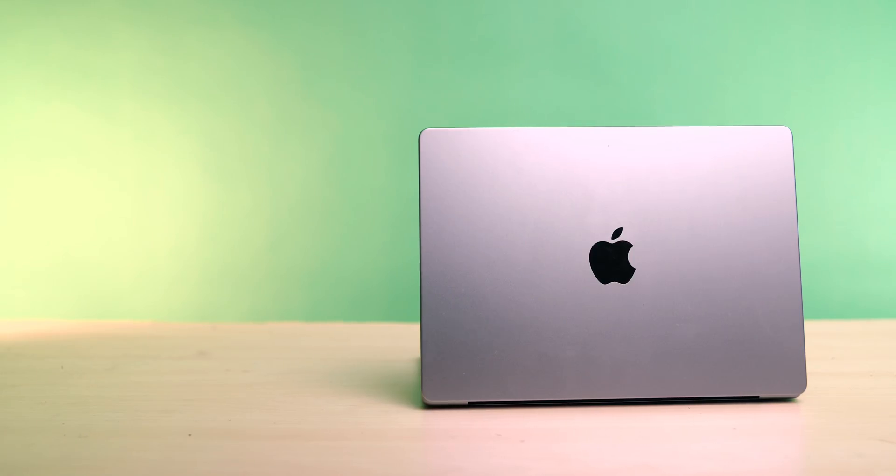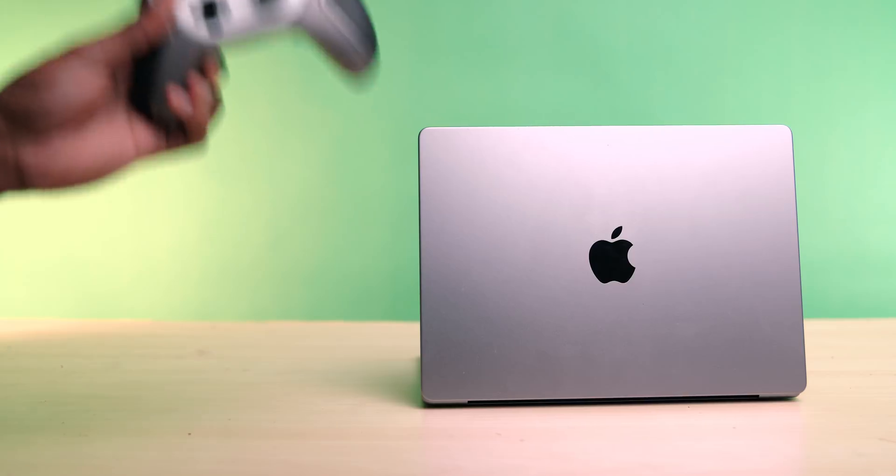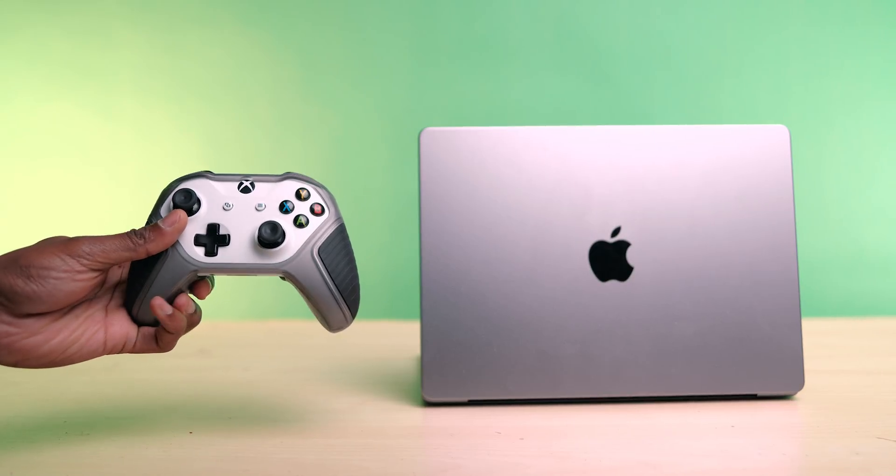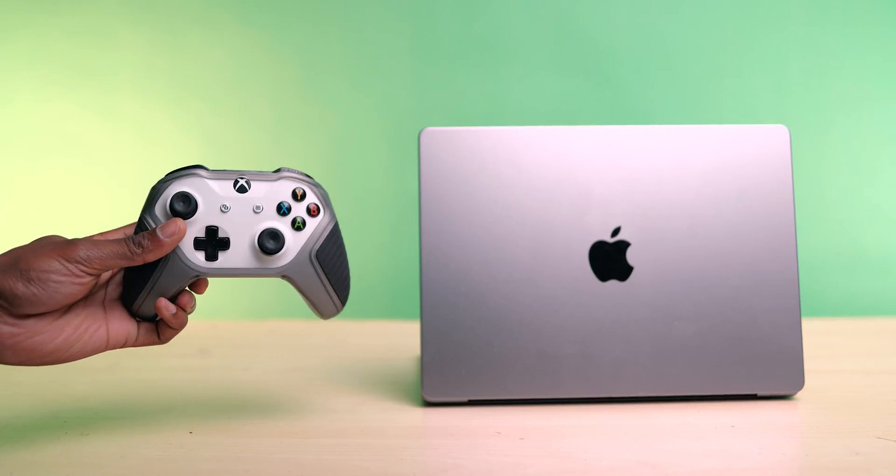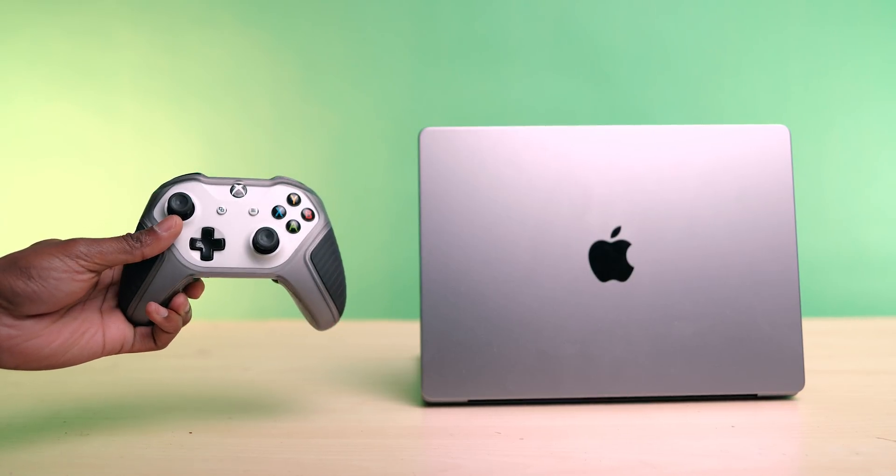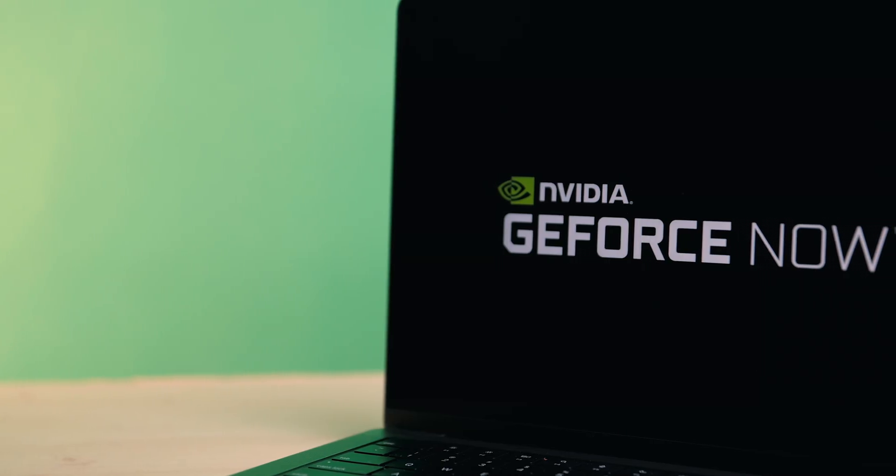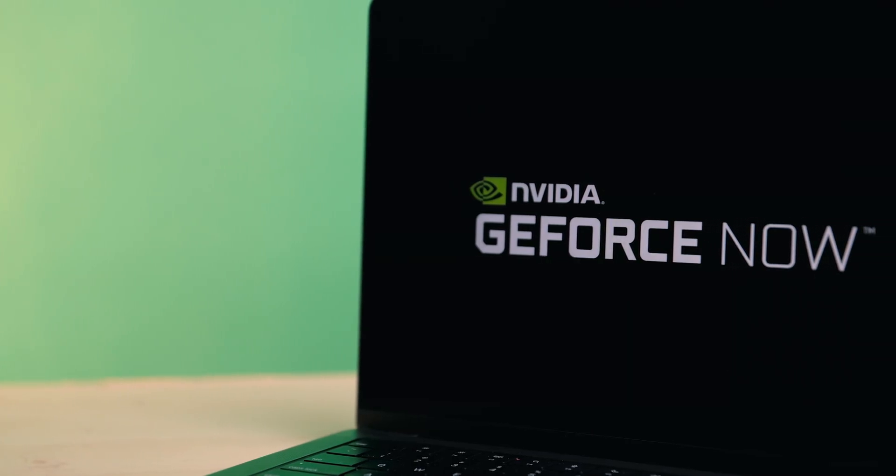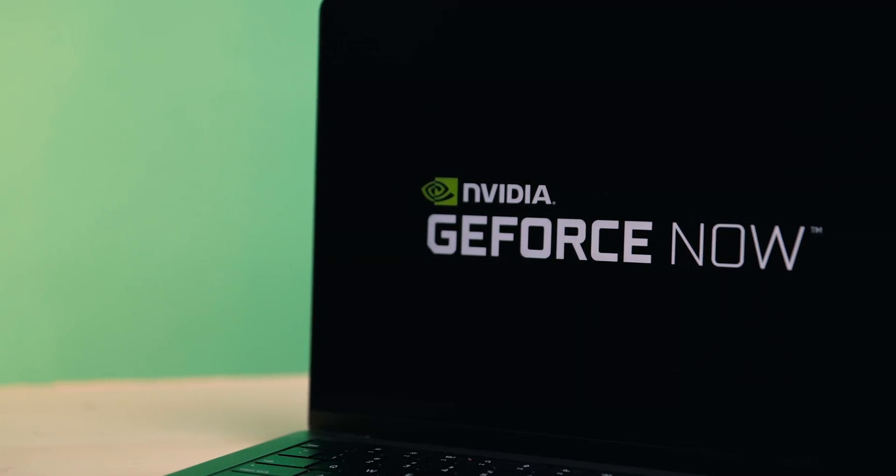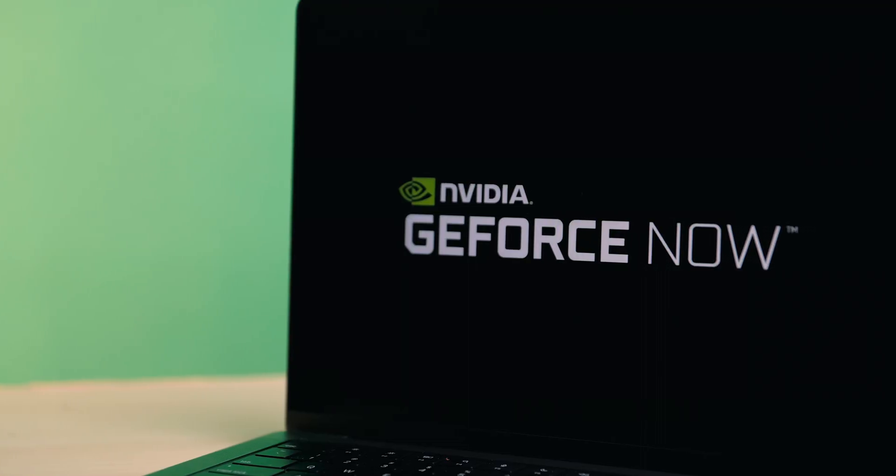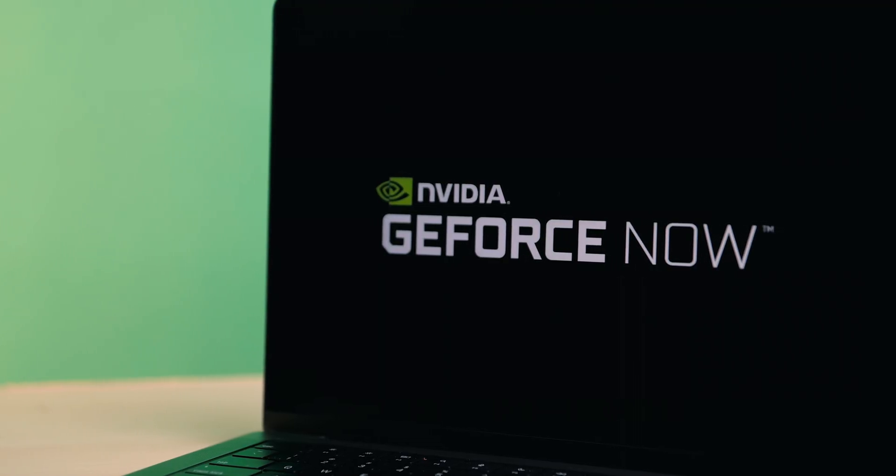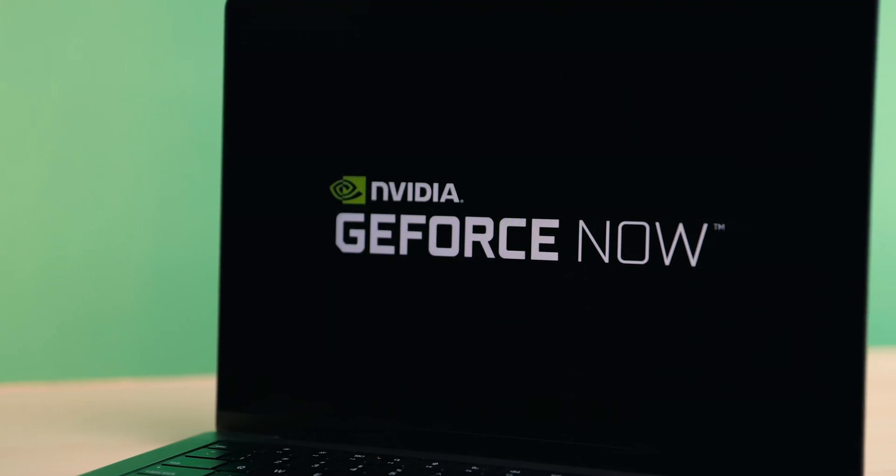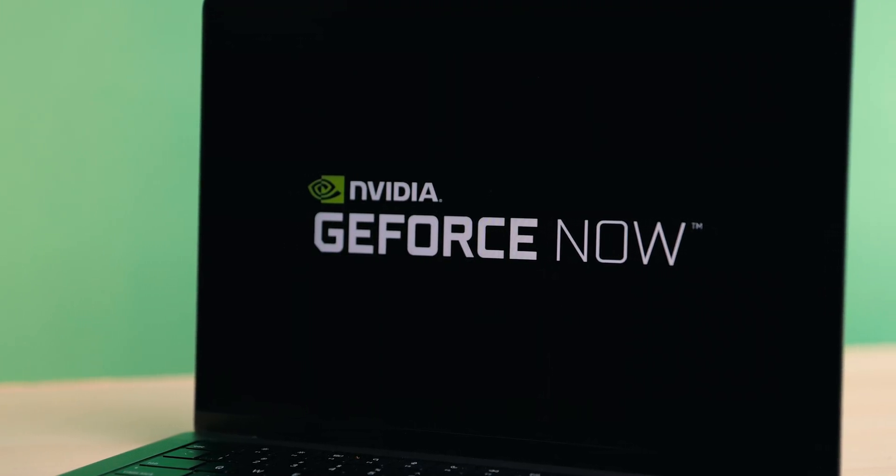But since then, not only has a new MacBook Pro with a 120Hz ProMotion display been released, but NVIDIA launched a brand new membership tier for GeForce Now that'll combine the power of these two products together in a really awesome way. So today we're going to check that out, but not before thanking NVIDIA for sponsoring Nine5Mac on YouTube.